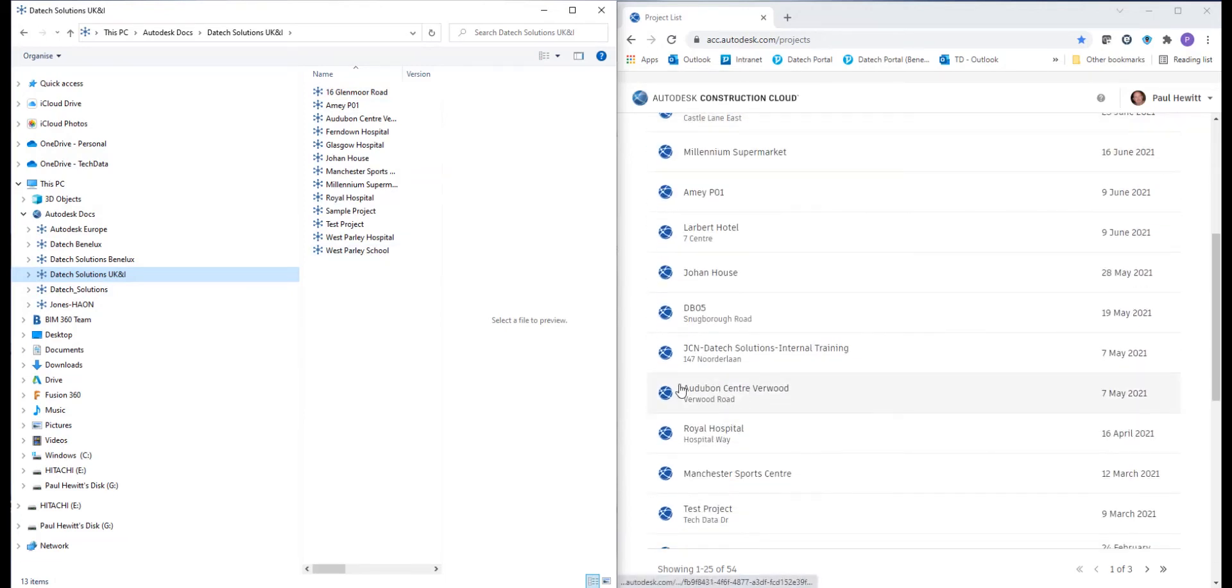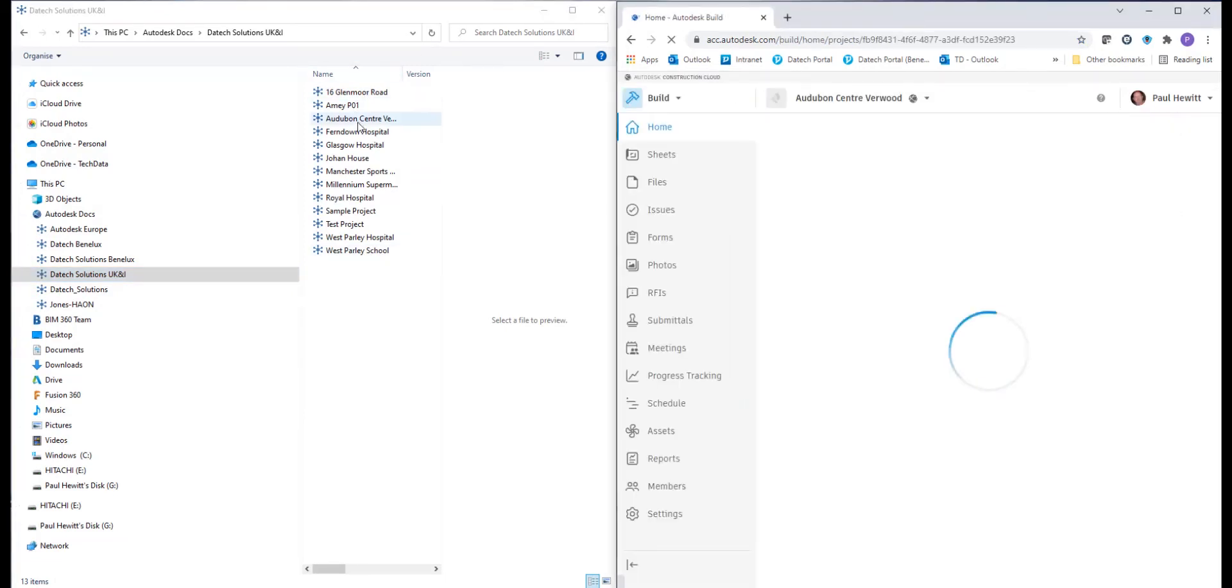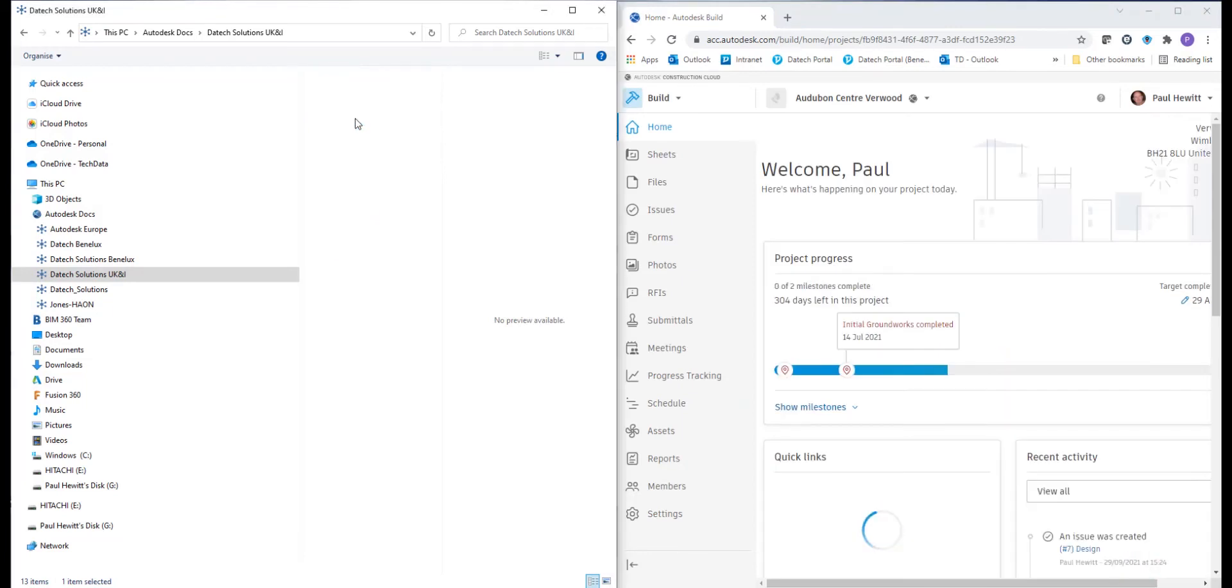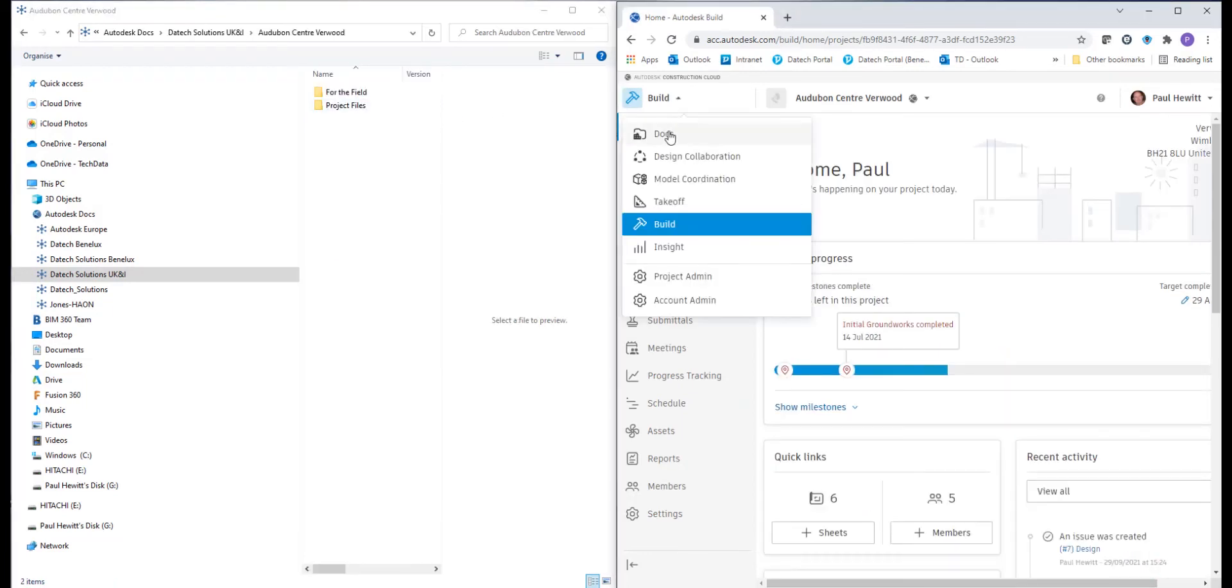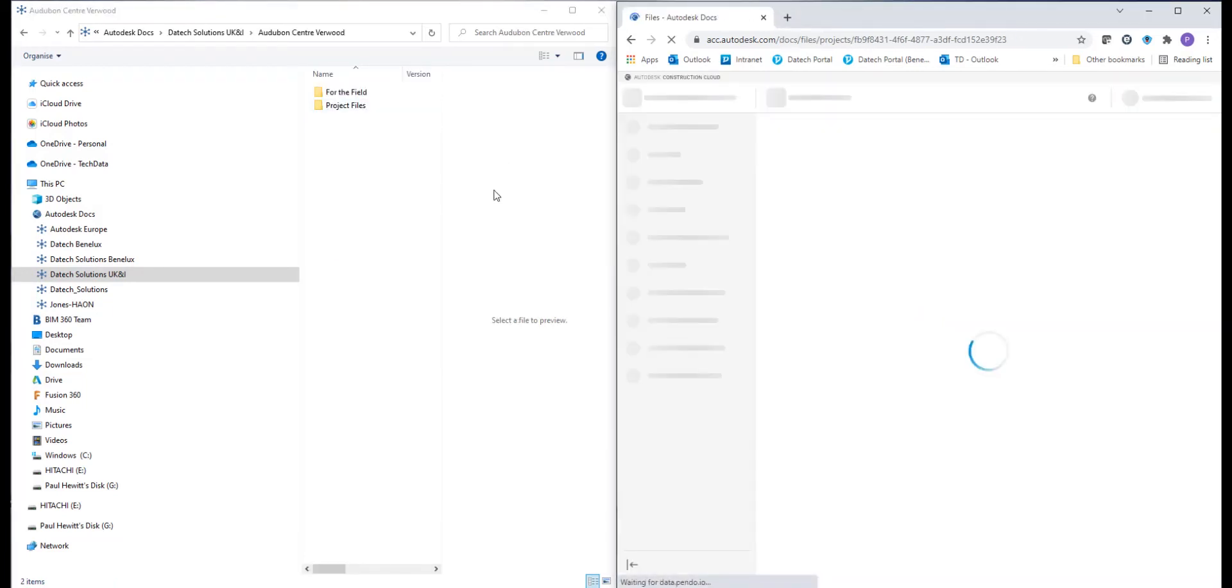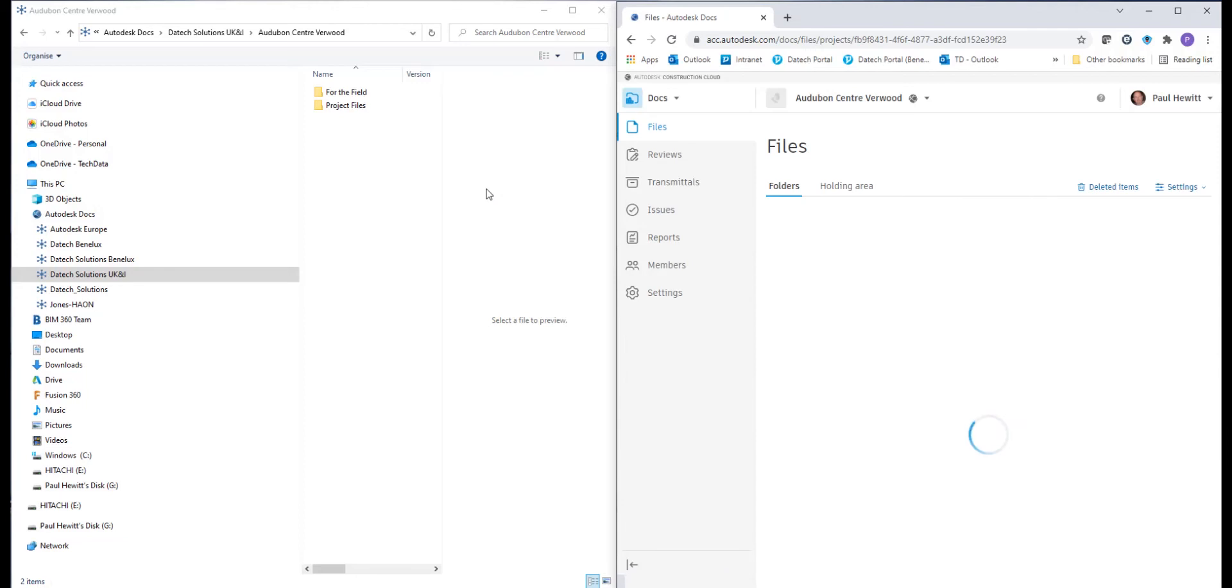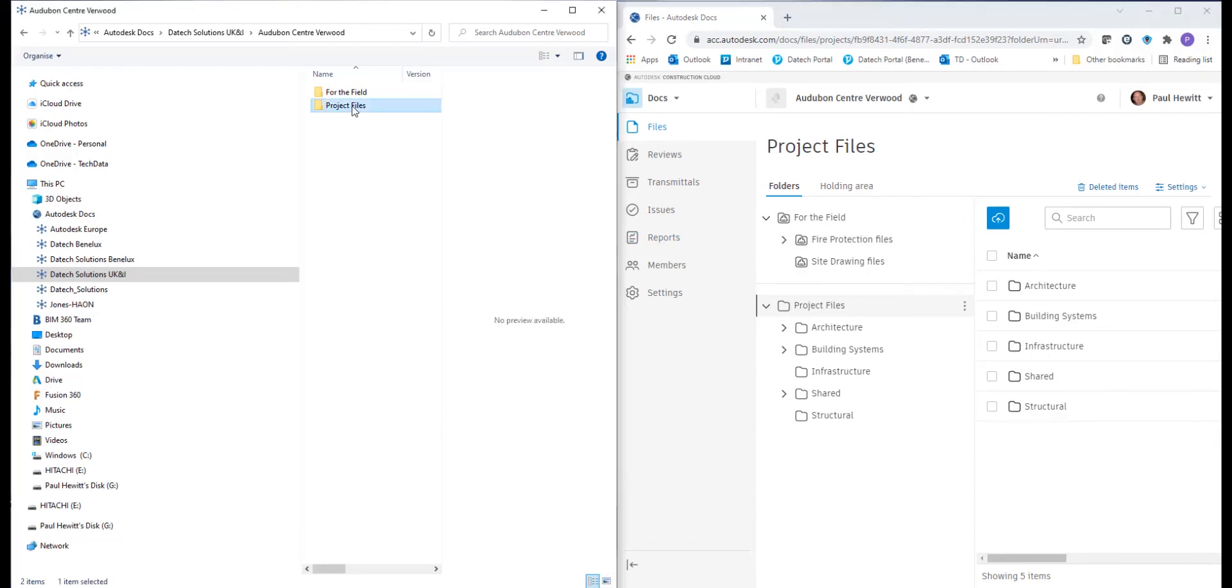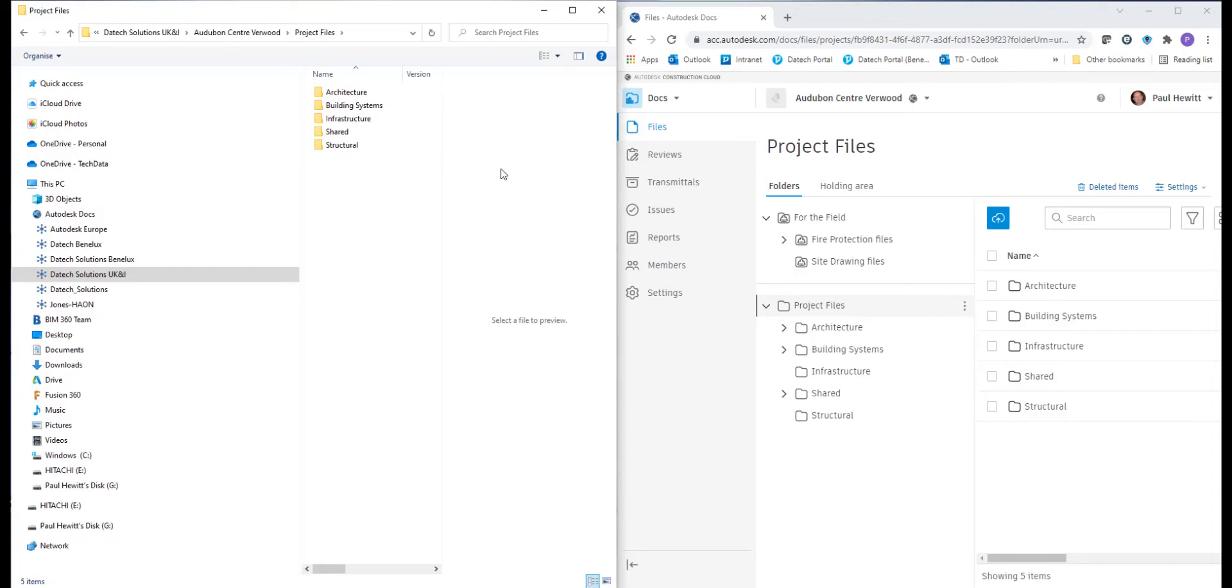Let's select the project we're interested in and we'll do exactly the same in File Explorer. Let's go to the Docs area and you'll see the two areas which you'll get in every project for the field and project files.